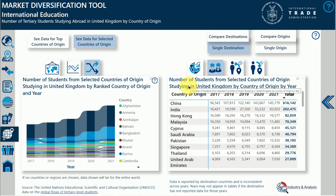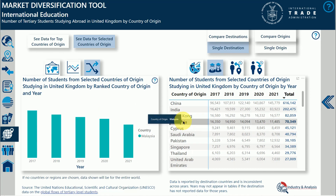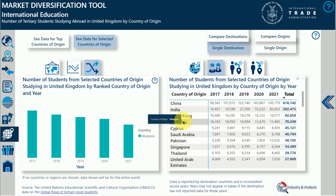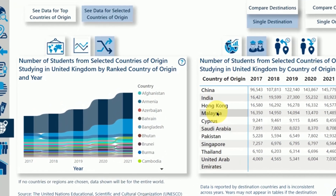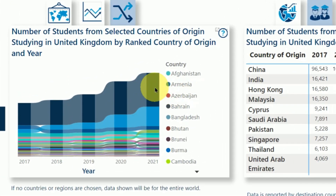You can often use one visual to filter another. Here, clicking on a country in the table filters the chart as well. Clicking on the country name again will remove the filter. Hovering over a visual will give you more detail on the data points.